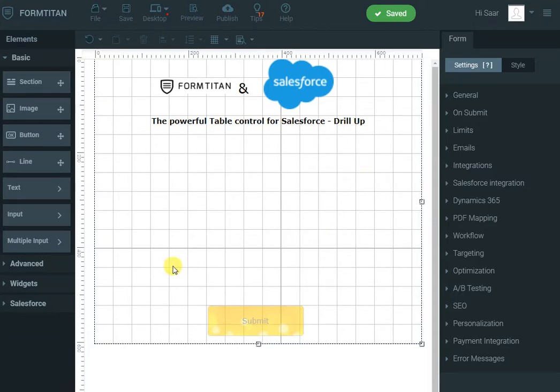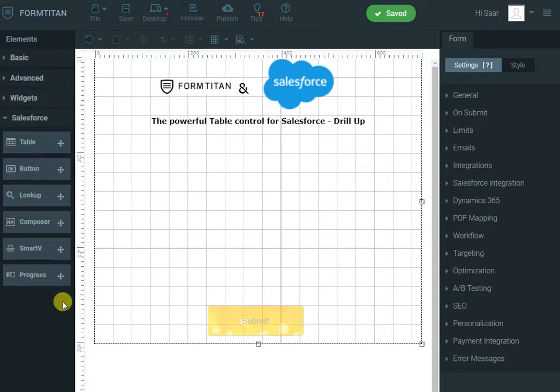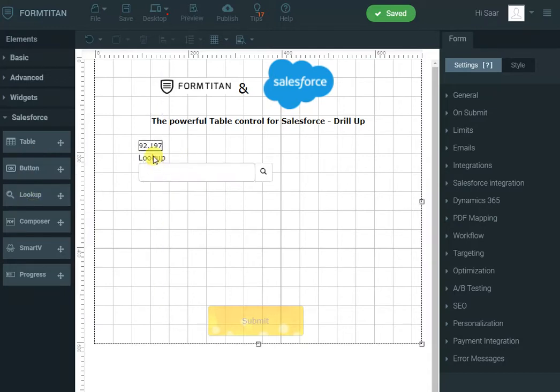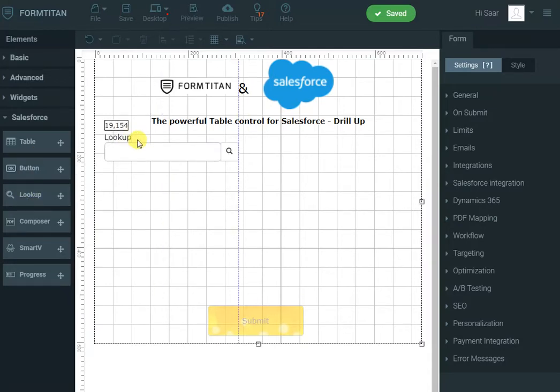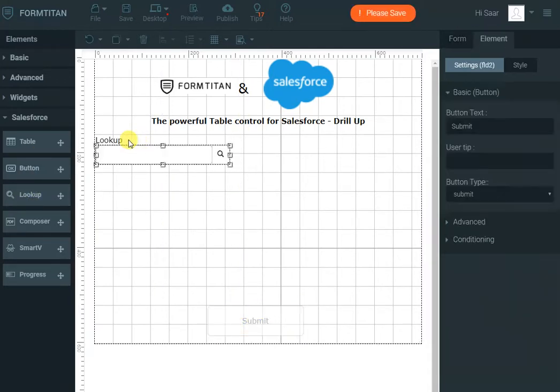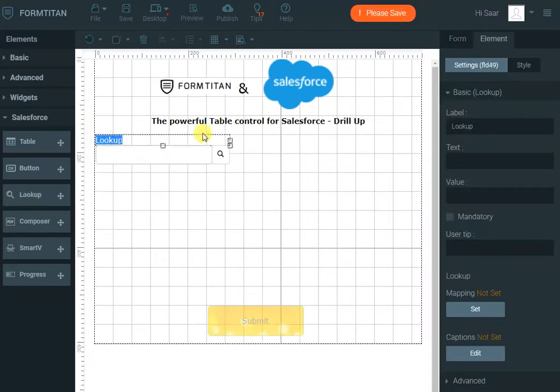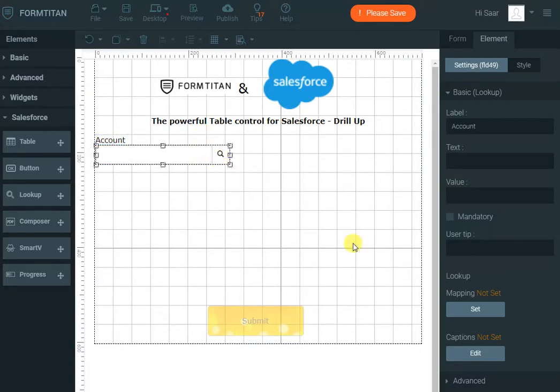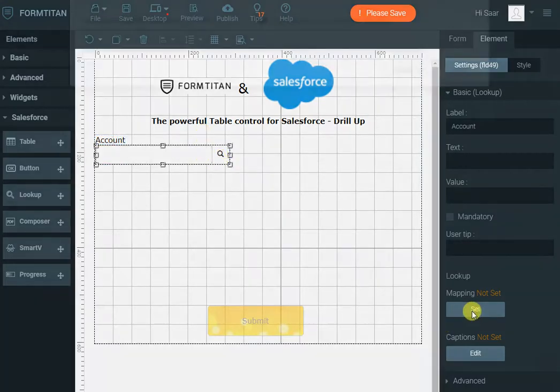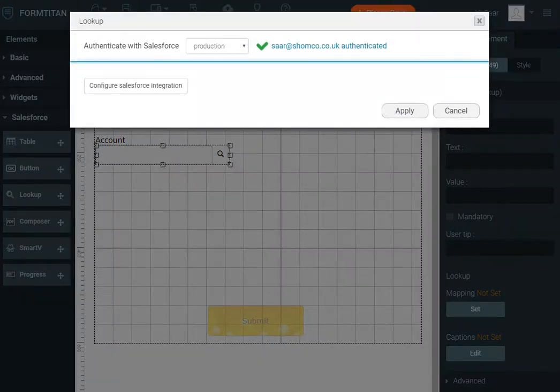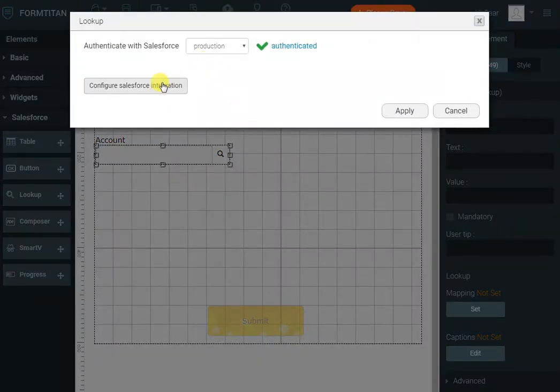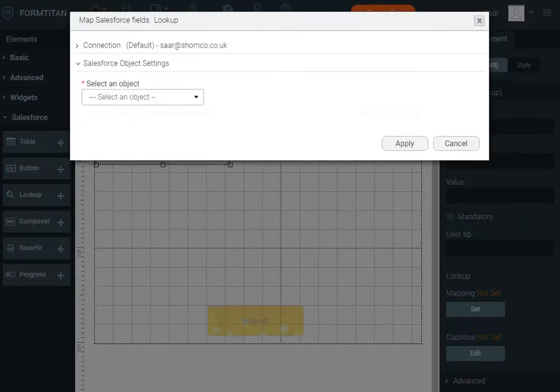The first step is to go to Salesforce and bring in a lookup control for the account. So I'll call it account and I need to set the mapping, so click set and I will configure Salesforce integration.